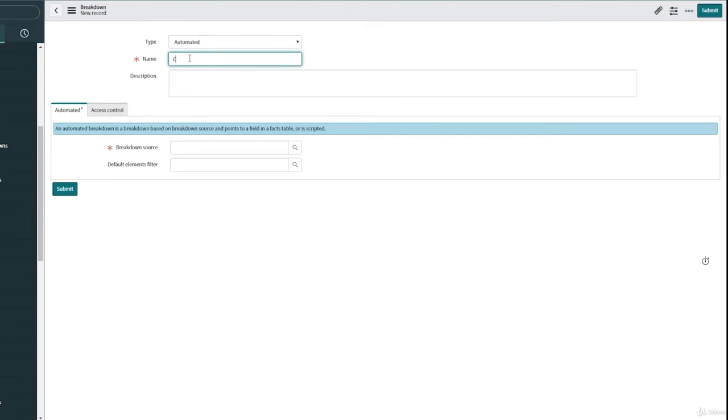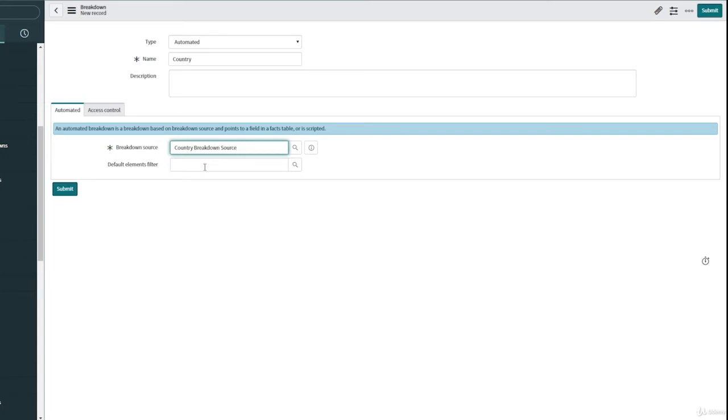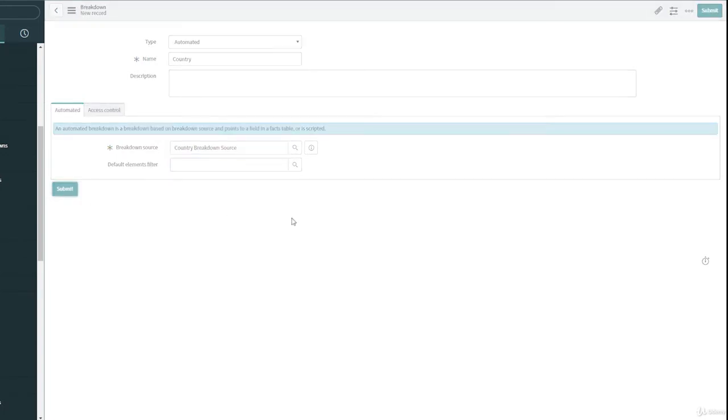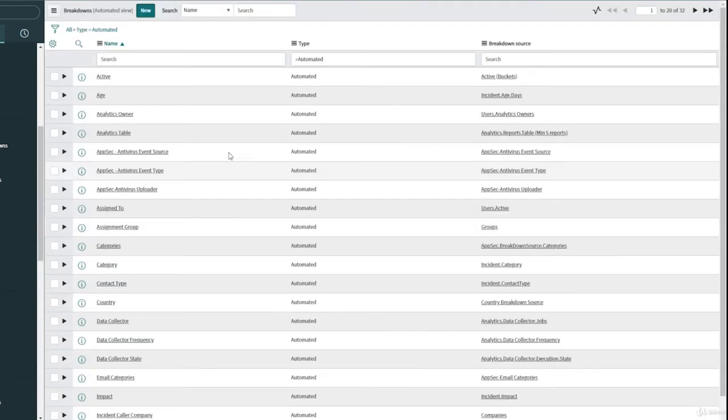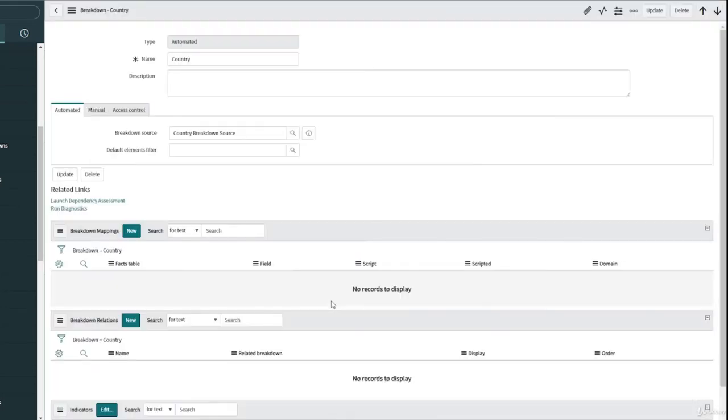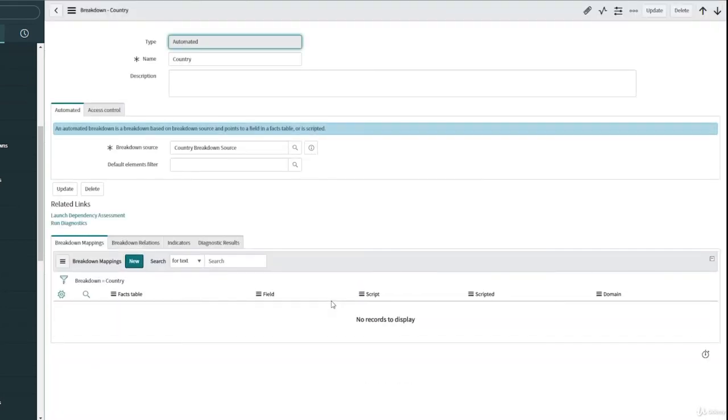So this is going to be an automated breakdown. It's a country breakdown and select the breakdown source that we have created which is country breakdown source. Click on submit. That's it. And select one more time the country breakdown and we are going to create our breakdown mapping here.